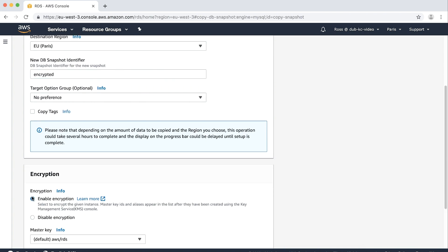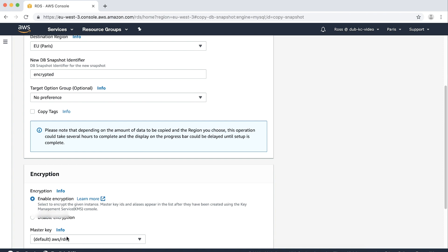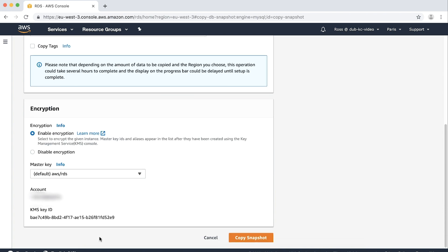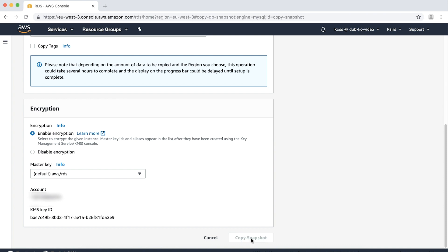Select enable encryption. Select your master key from the list and then choose copy snapshot.